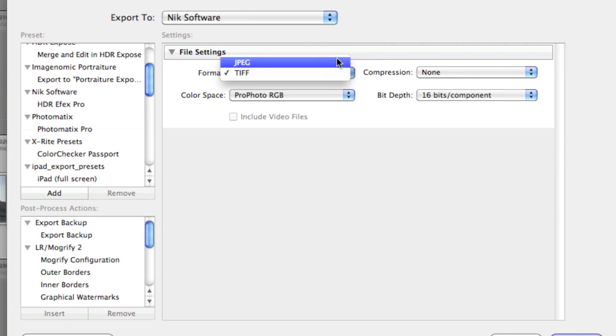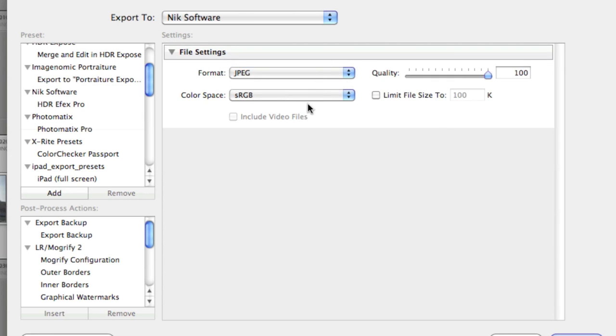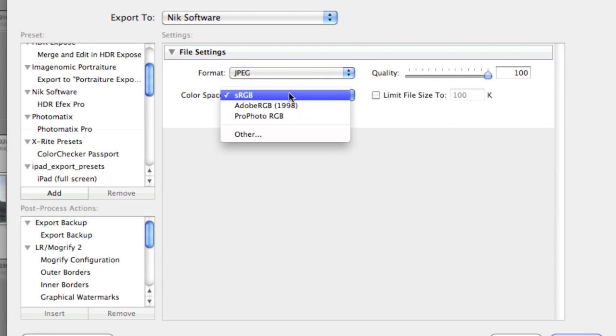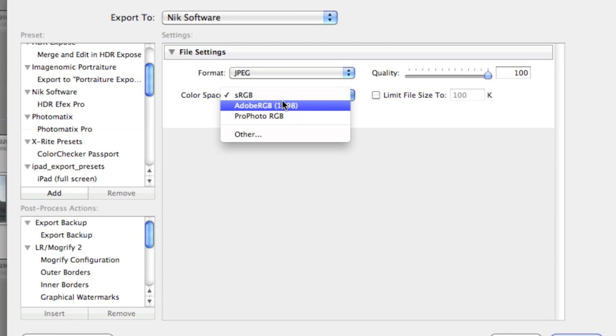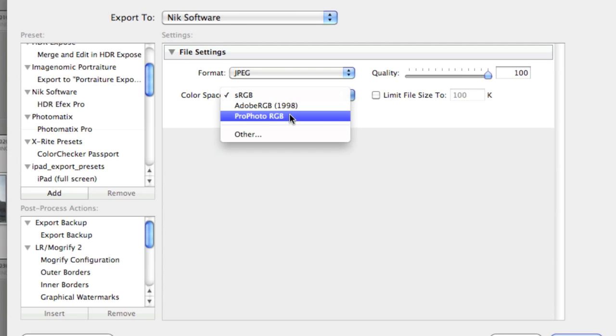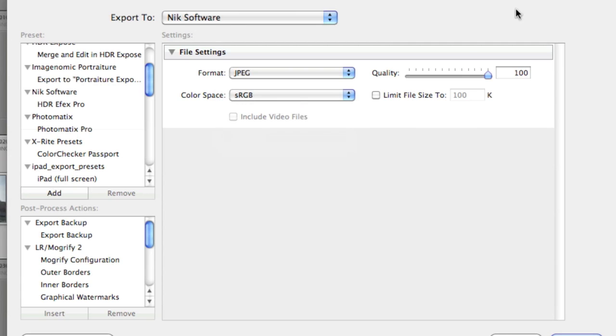If you're going to use JPEG for whatever reason, you still have the sRGB, Adobe RGB, or the ProPhoto RGB available. Because you're going from RAW files to a JPEG, you try to stay at the highest possible quality.